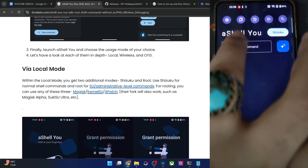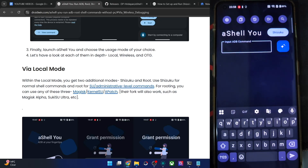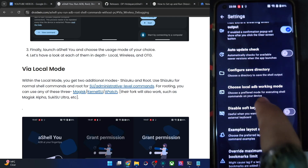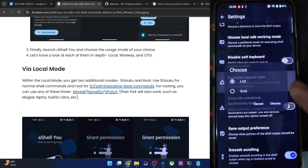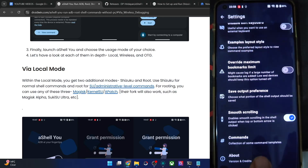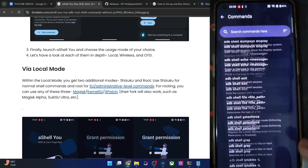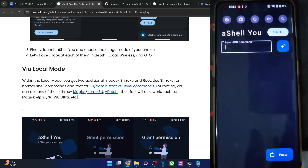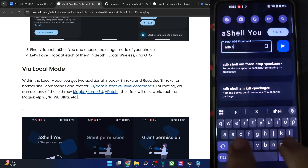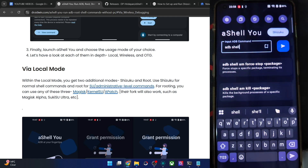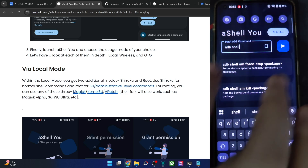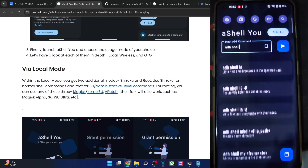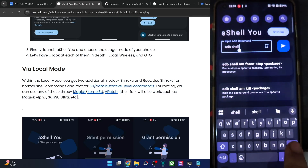The best part is that all the commands are listed right here in the app. Tap on the command section and you'll see the full list. You can also simply type 'adb shell' to see a list of all available commands. However, when actually running a command, do not include the 'adb shell' keyword — remove that and just use the command directly.